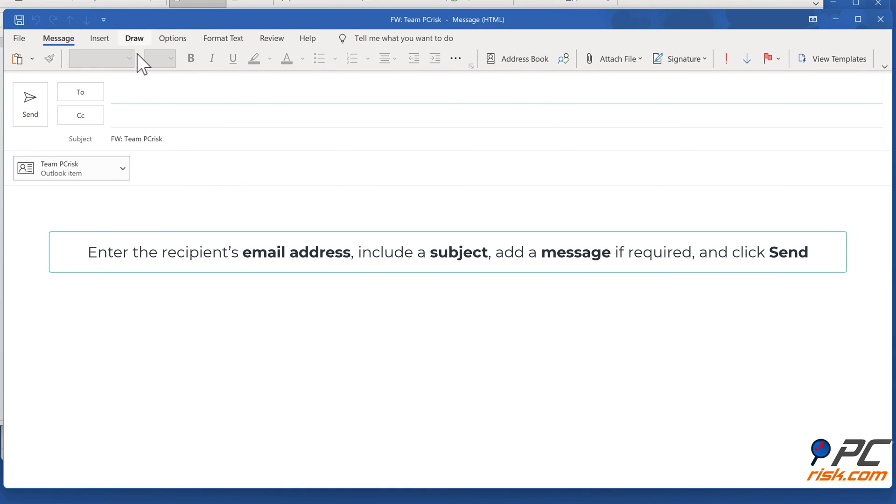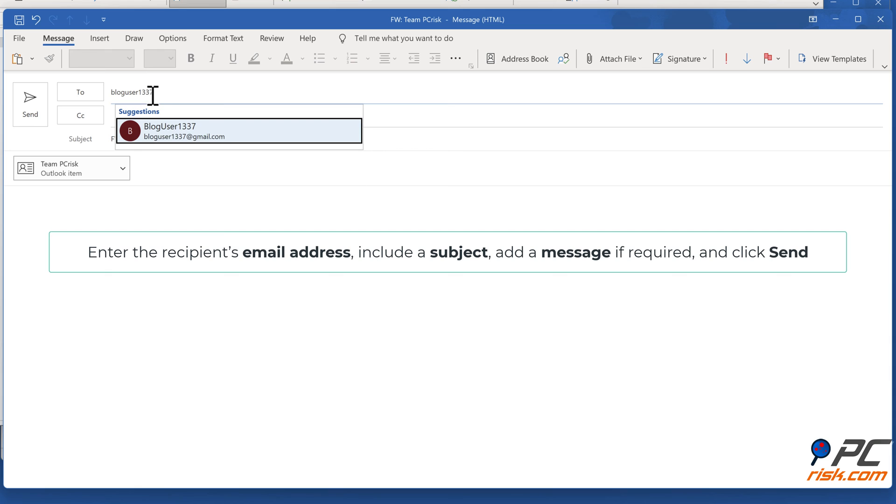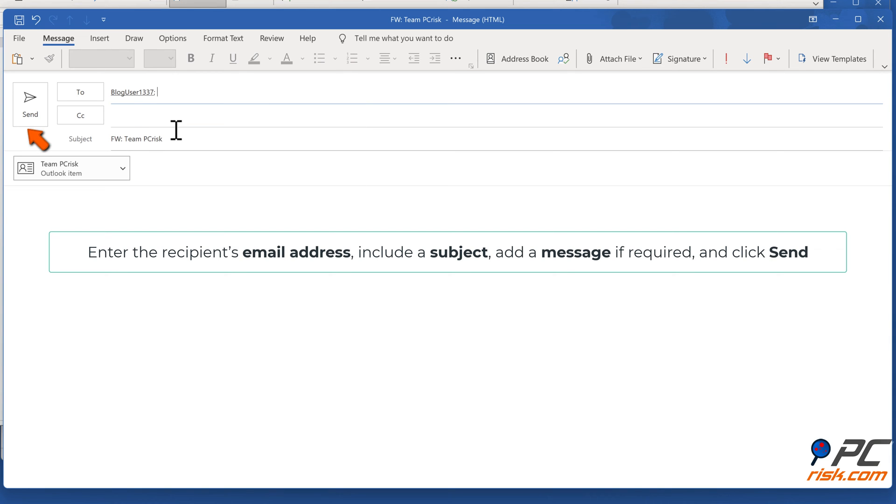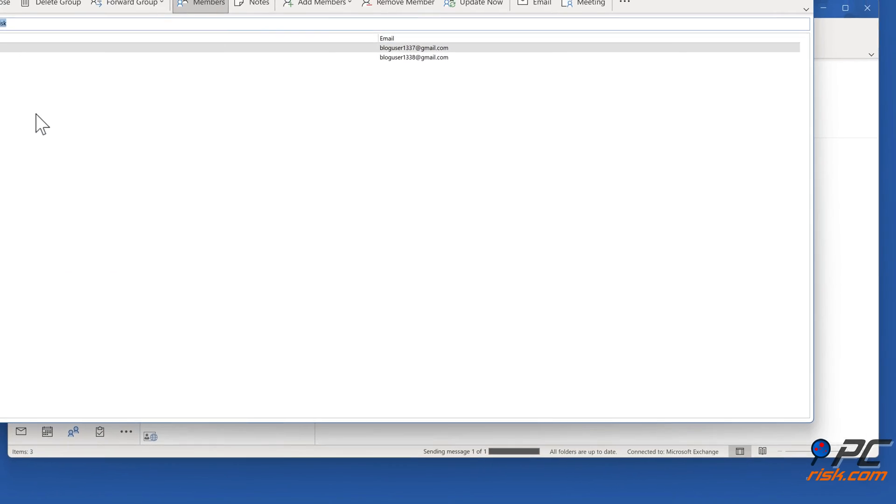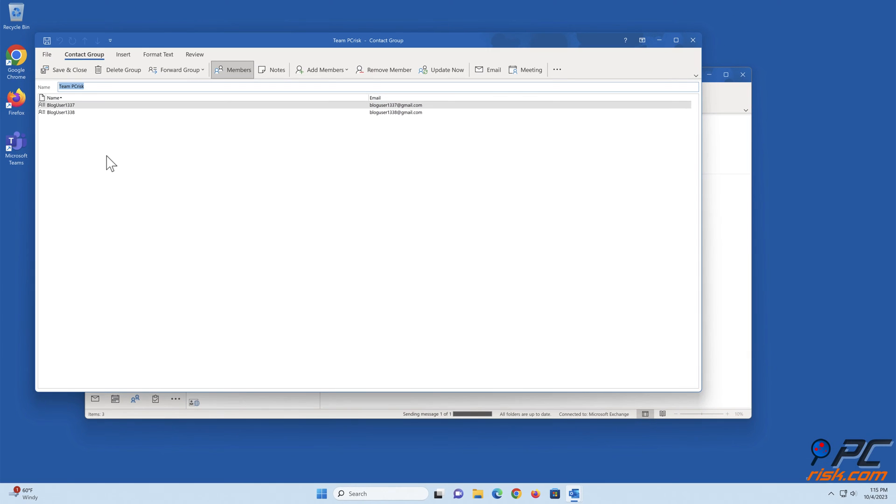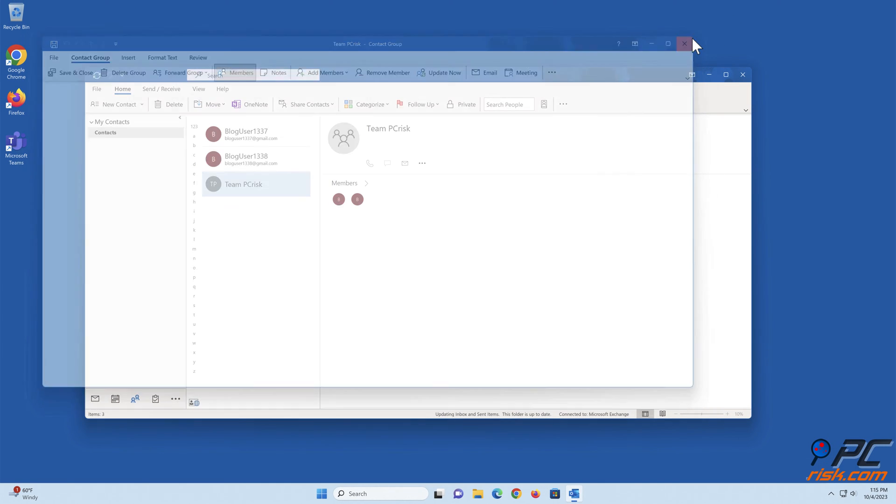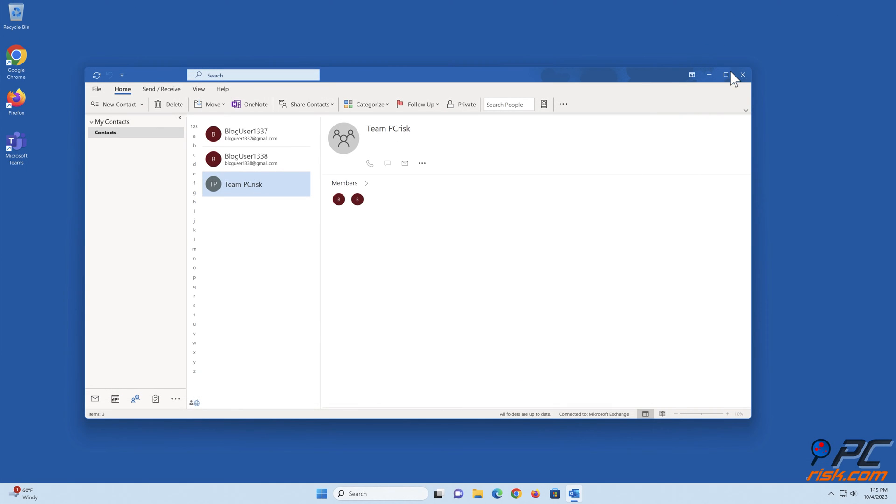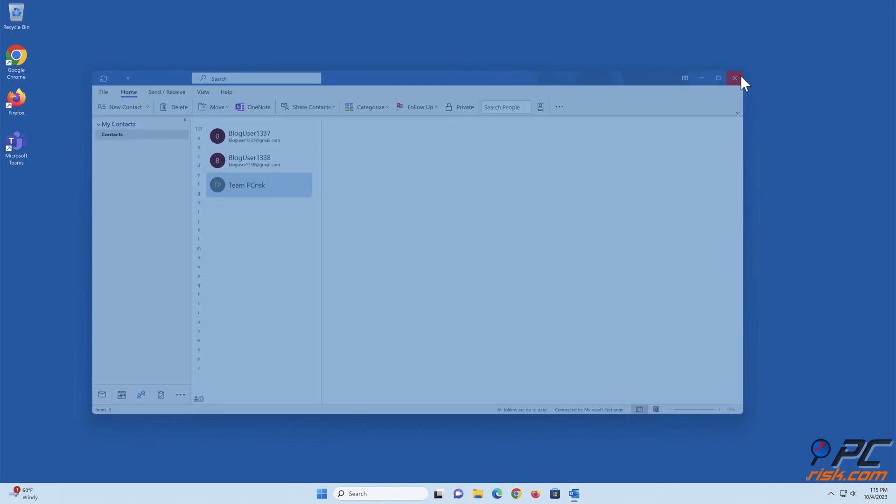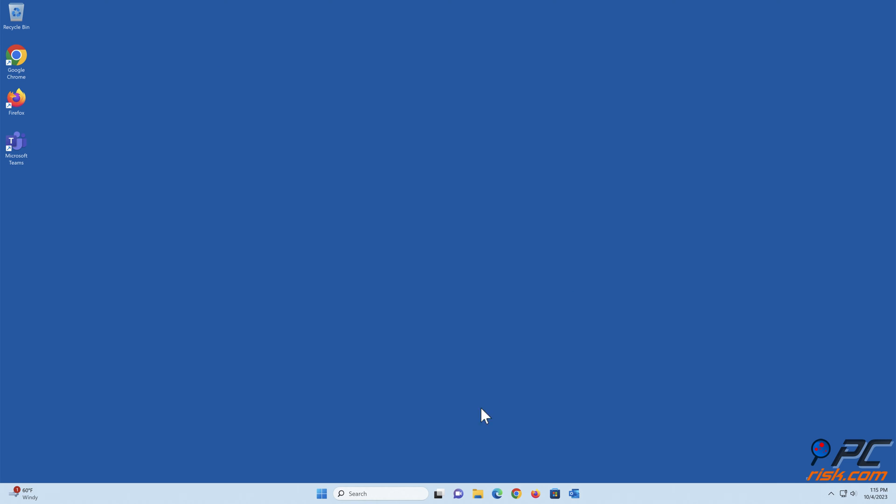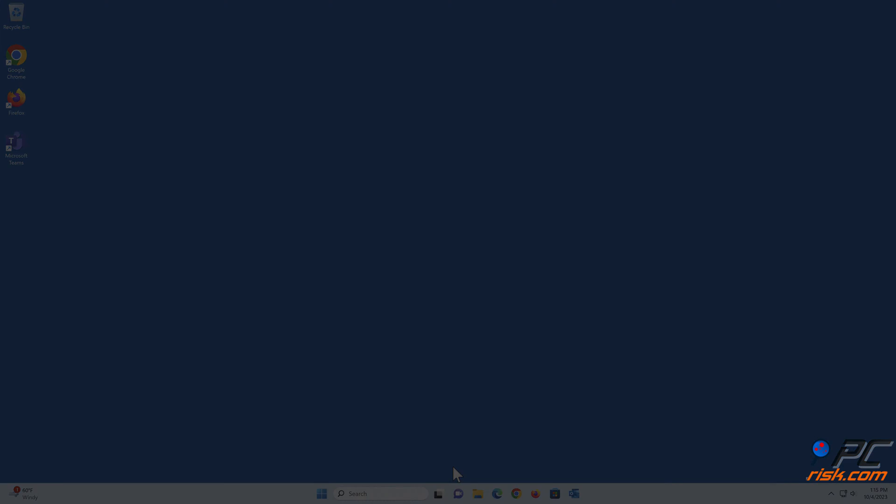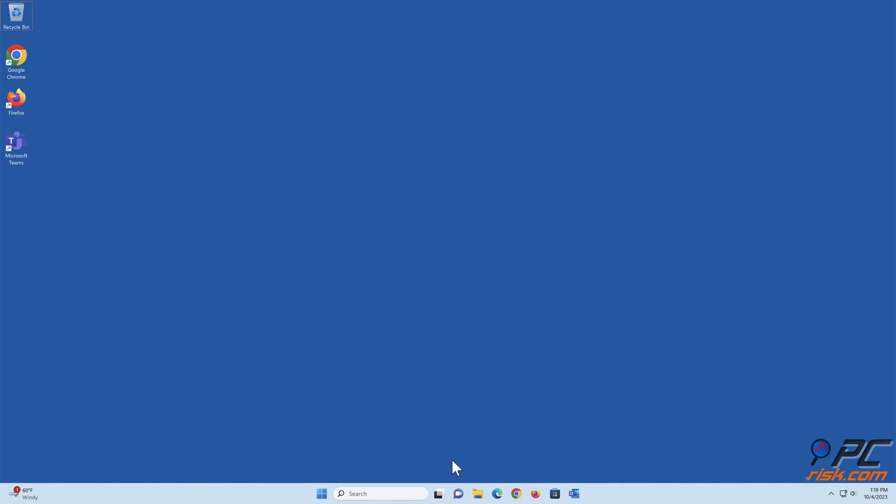Enter the recipient's email address, include a subject, add a message if required, and click Send.